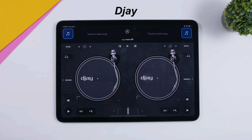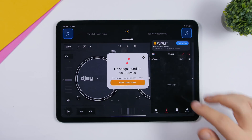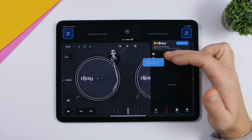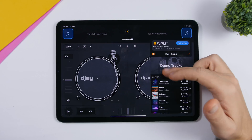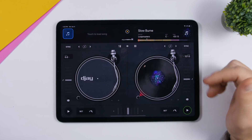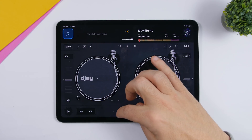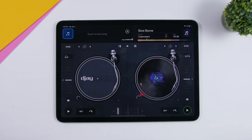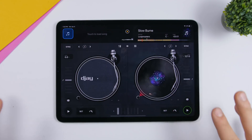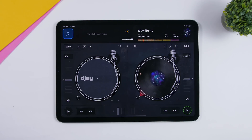Last but not least is a fun but useful app called DJ. It basically turns your iPad into a DJ setup — great for a home party, practicing, or just having fun. Tap to load your music or try some demo tracks. You can load tracks into both decks and mix them. It's really fun to play around with, and useful whether you're hosting a party, just having fun, or you're a DJ wanting to practice — all with this free app.